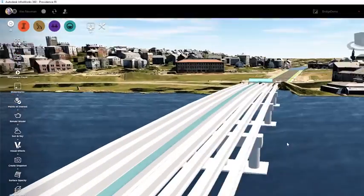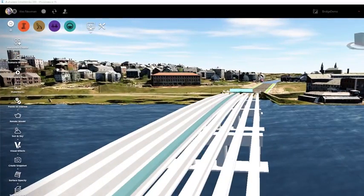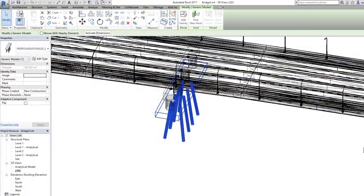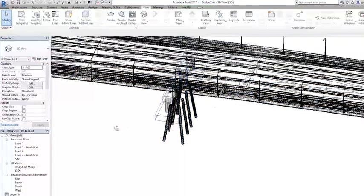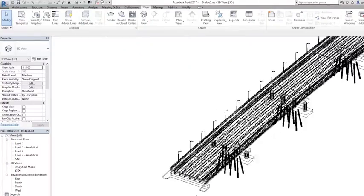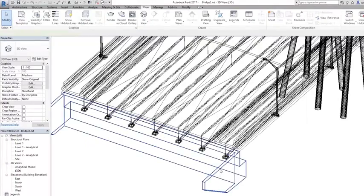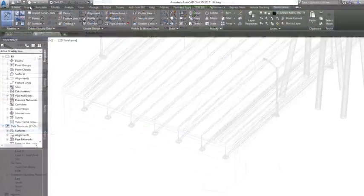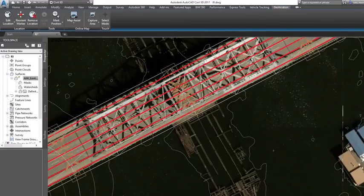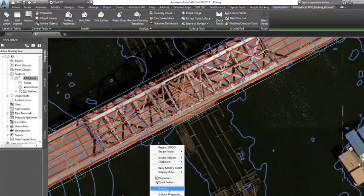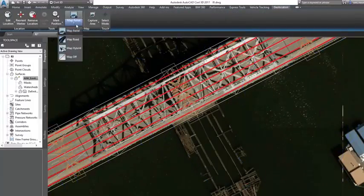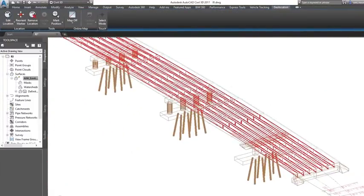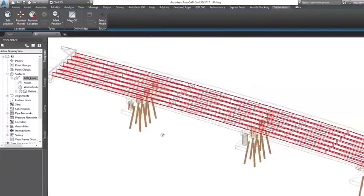If you're designing a bridge, InfraWorks 360 allows you to send the object directly to Revit so you can complete more detailed structural design work. The software automatically builds a full-blown Revit model of the bridge, complete with girders, piers, bearings, and rail components.